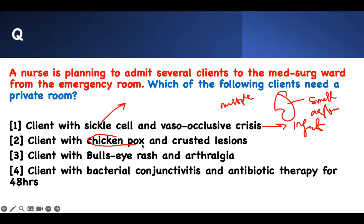Chickenpox patient — after seven to eight days they are no longer infectious. Another reason they are no longer infectious: crusted lesions. That is the key, that is the password. You saw crusted lesions — they are not infectious.